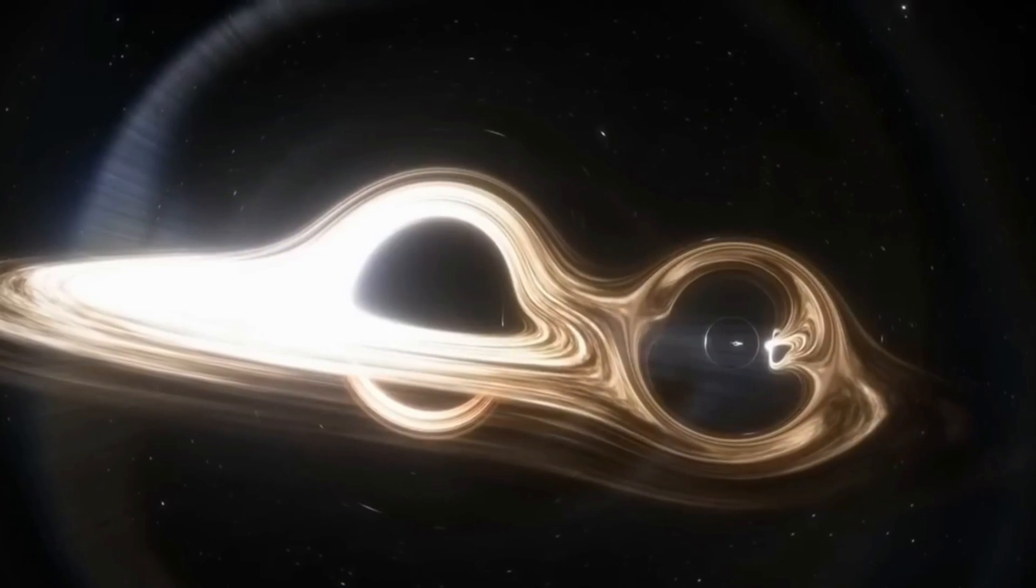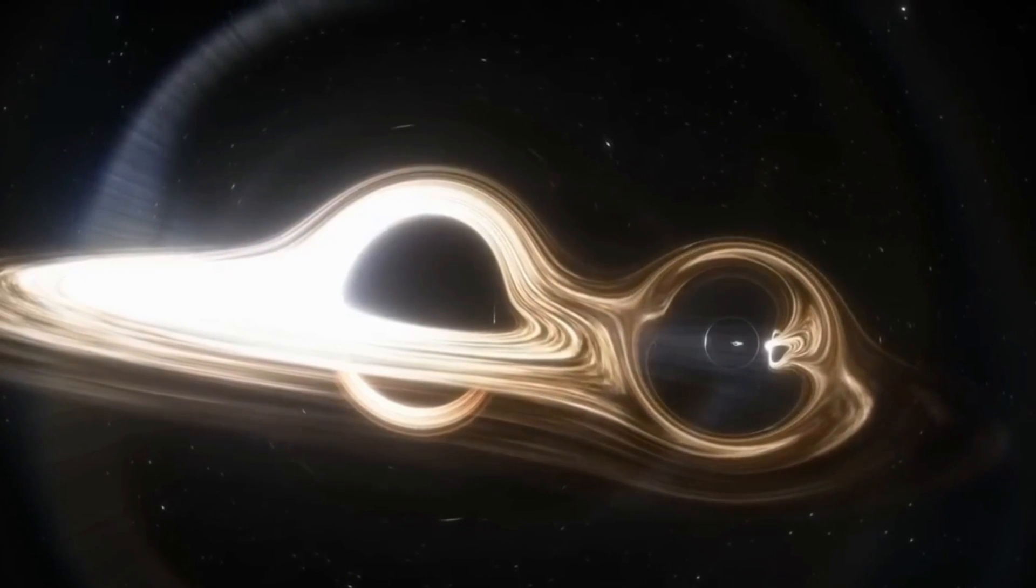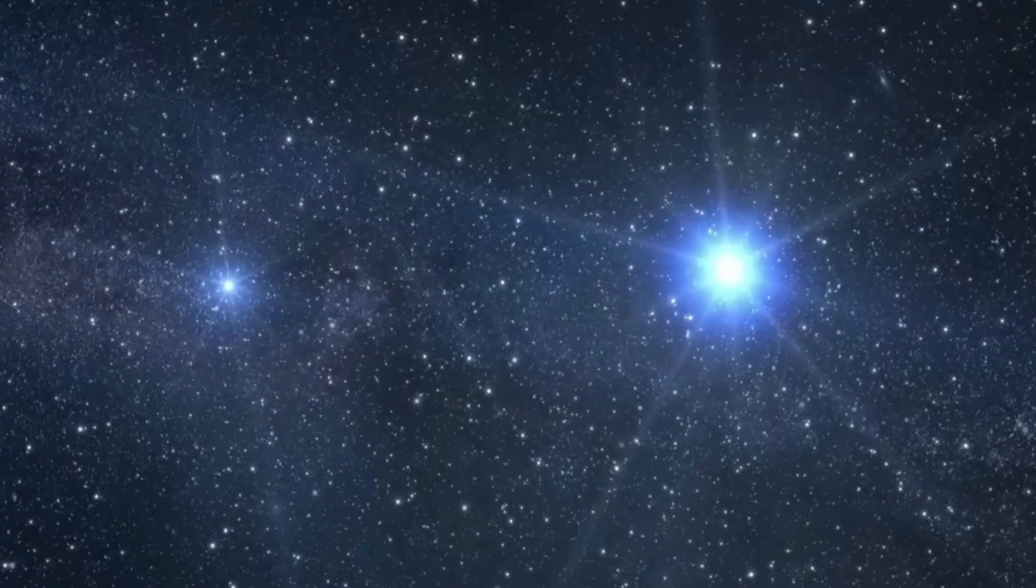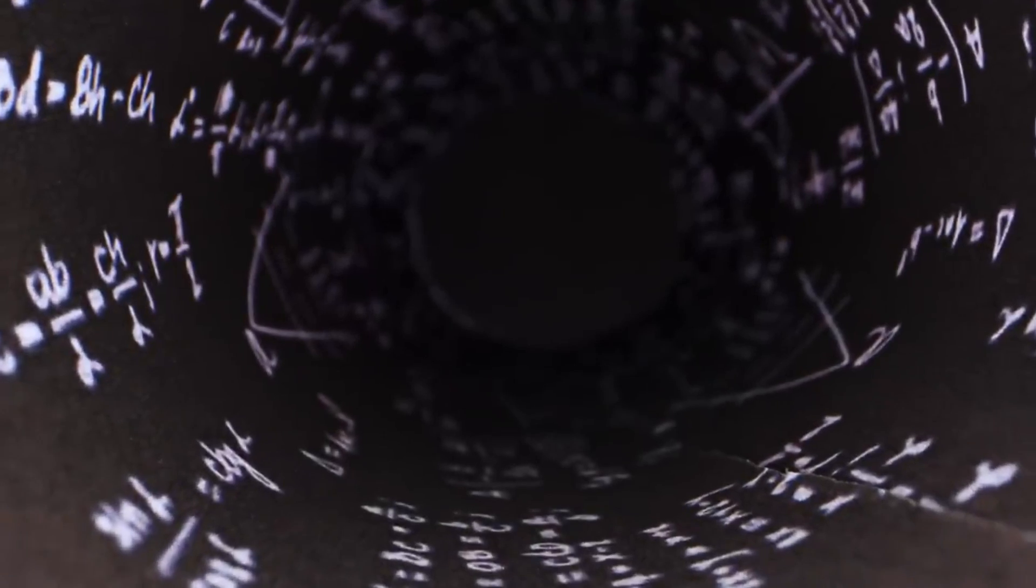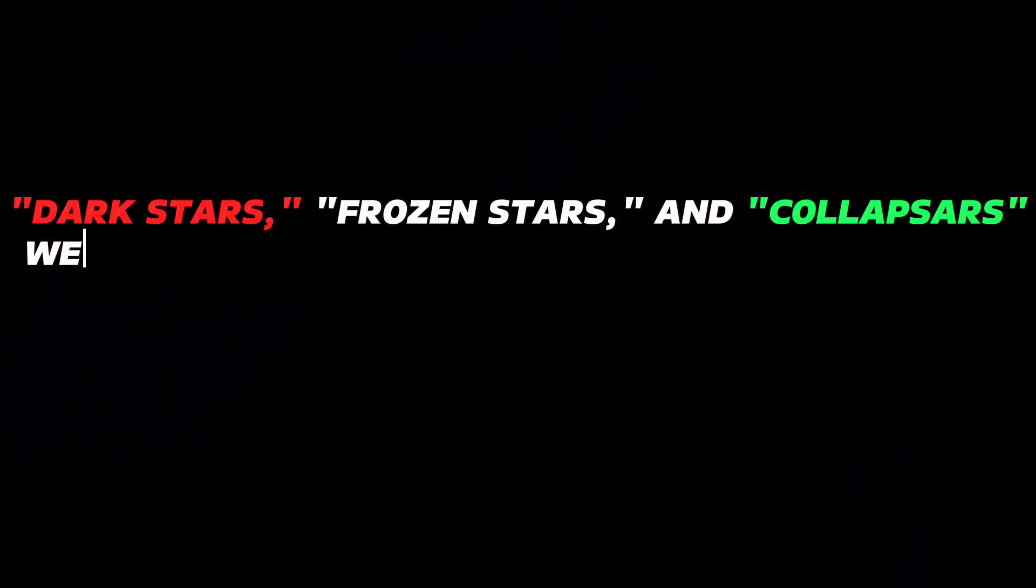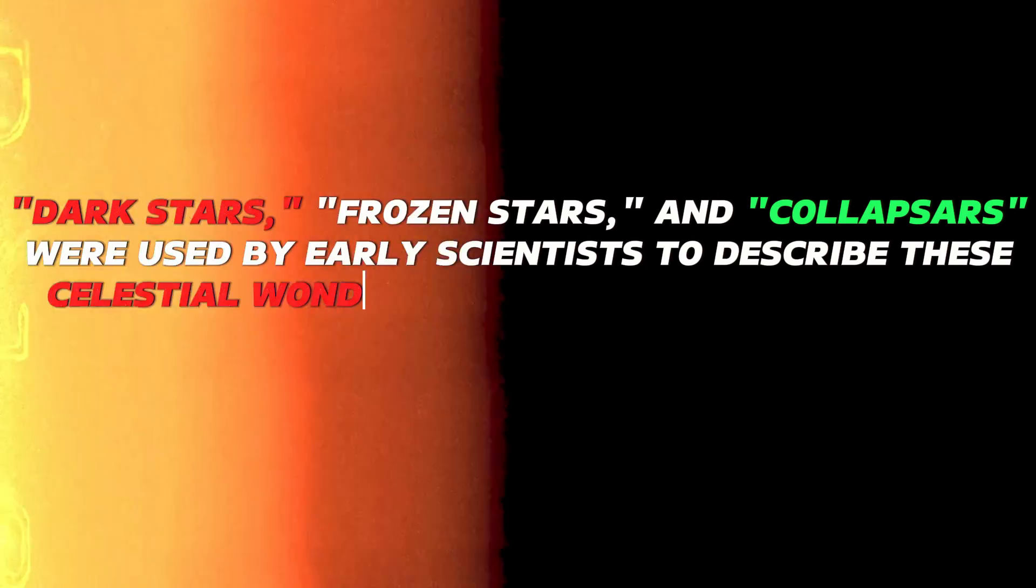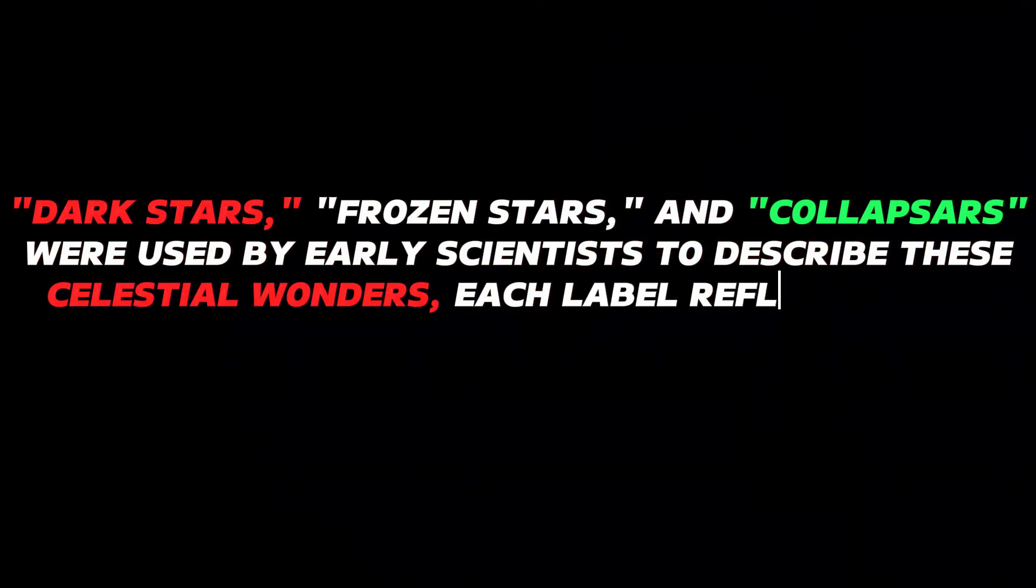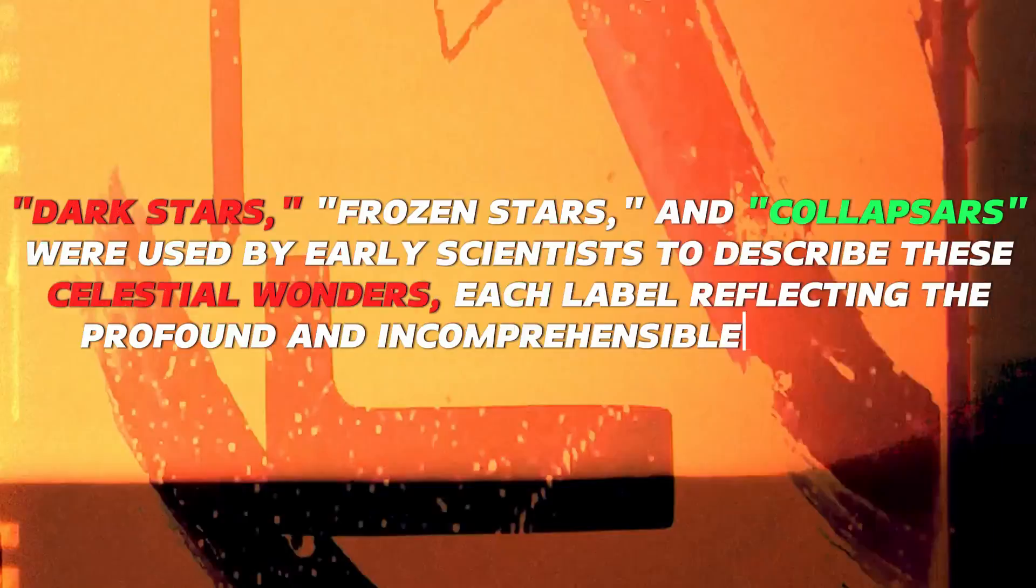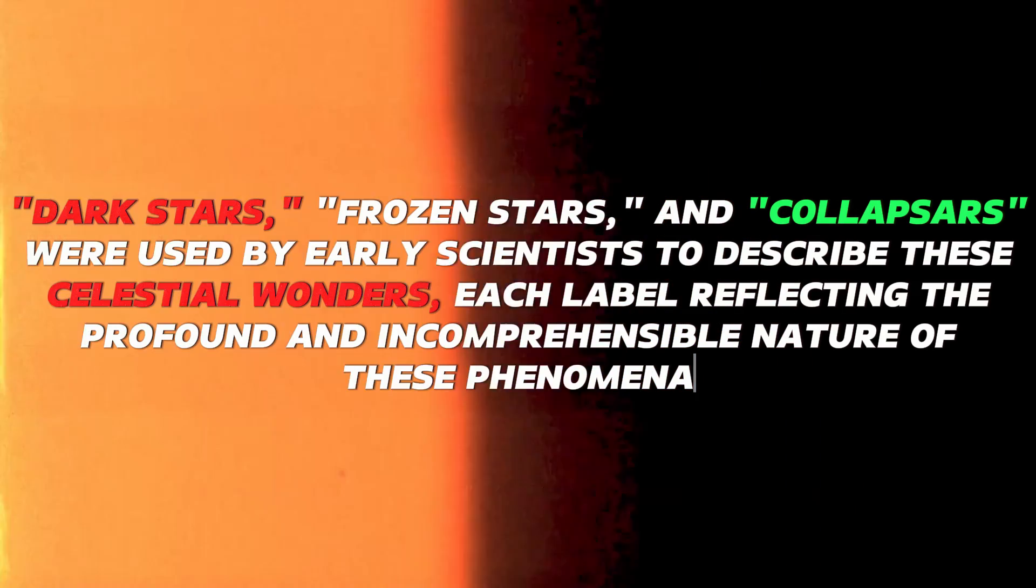Before this pivotal moment in the history of astrophysics, these enigmatic entities lurking in the cosmos went by a variety of names. Termed dark stars, frozen stars, and collapsers were used by early scientists to describe these celestial wonders, each label reflecting the profound and incomprehensible nature of these phenomena.